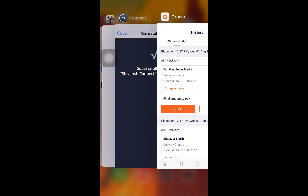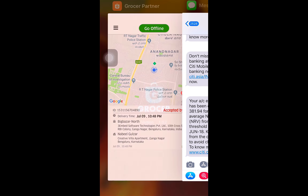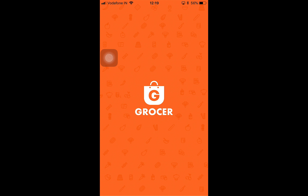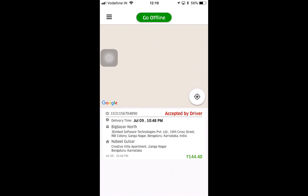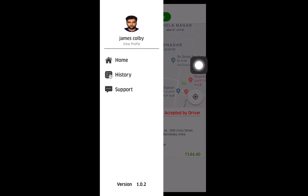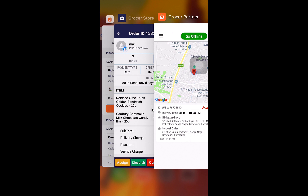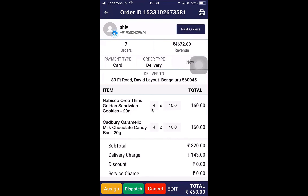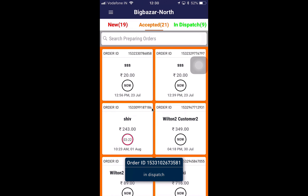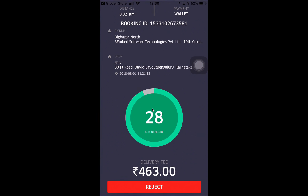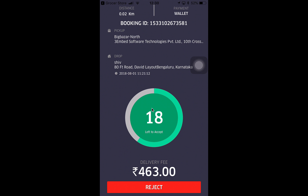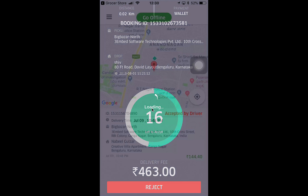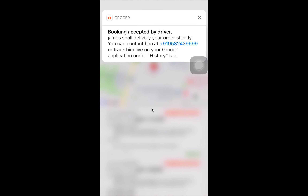I'll check if there is a driver available for this specific store — yes, James Colby is available and online. When I dispatch the order, it goes out to the driver application. On the driver application, I'm presented with all the information about the order: the distance, payment, booking ID, pickup and drop location, time left to accept it, and the delivery fee. I'll click on it and the customer gets a notification that a driver has been assigned and can be contacted.